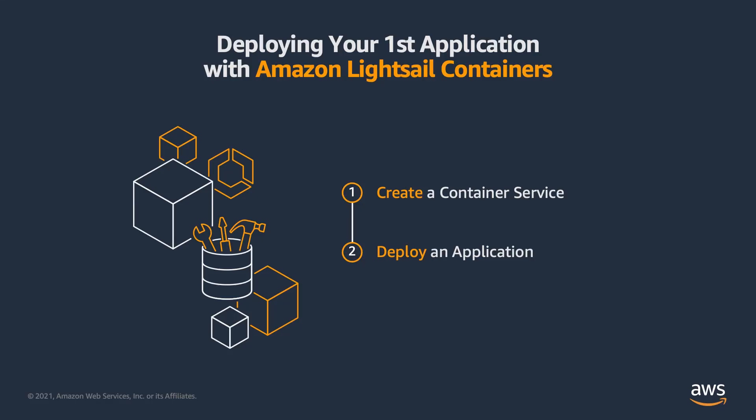In this video, I've shown you how easy it is to deploy a containerized application in the cloud using Amazon LightSail containers. I've demonstrated how to create a new container service and how to deploy a container, all from the LightSail web console.